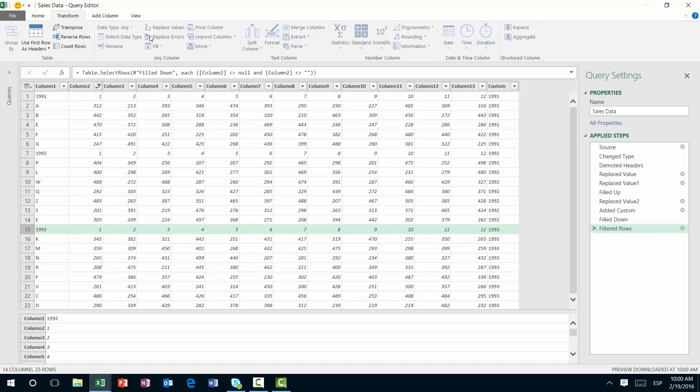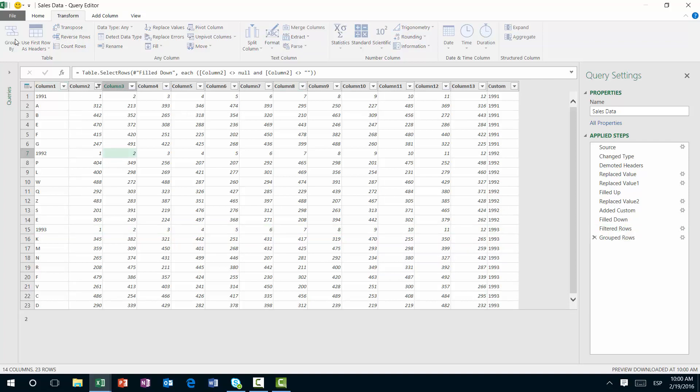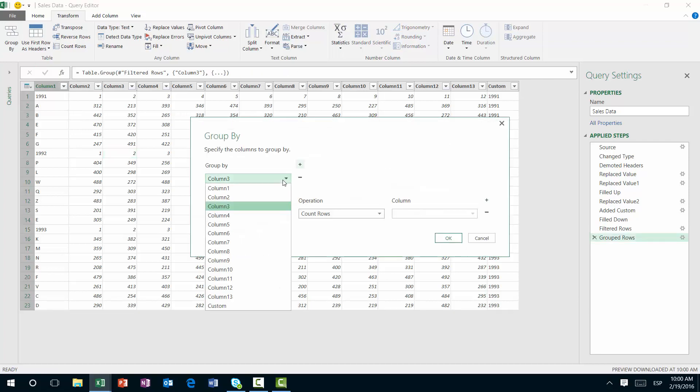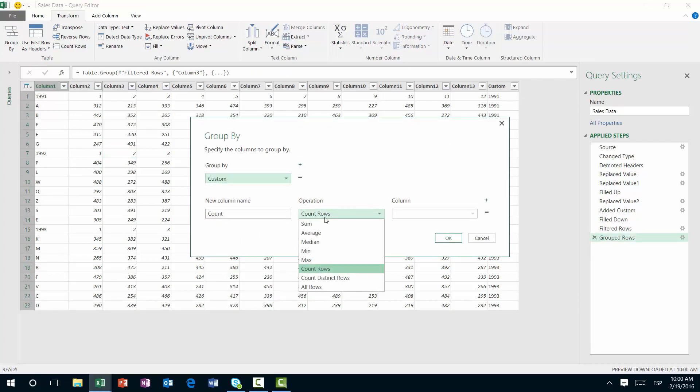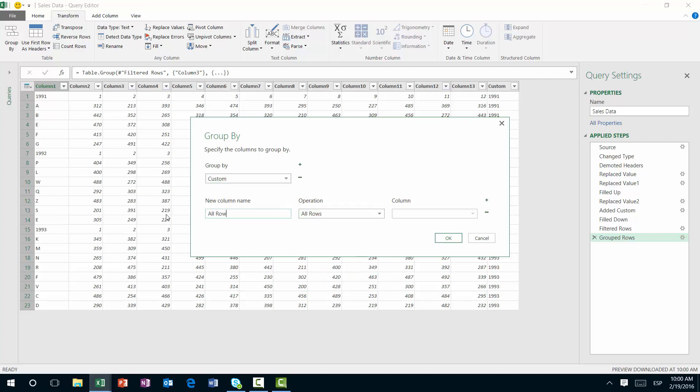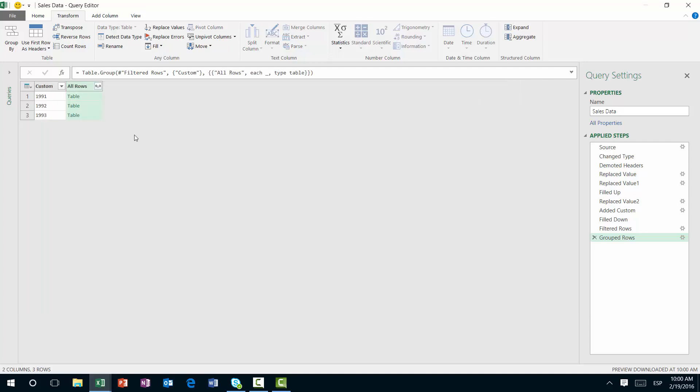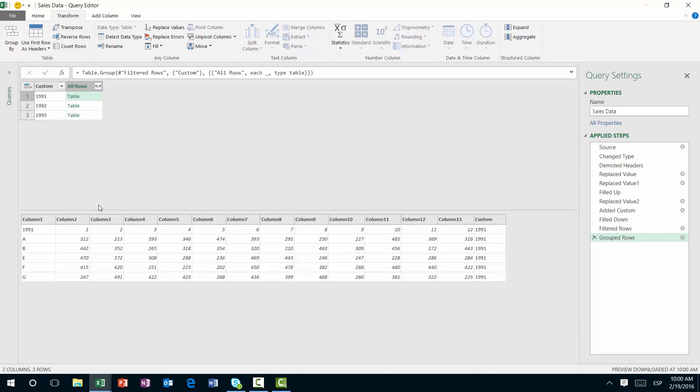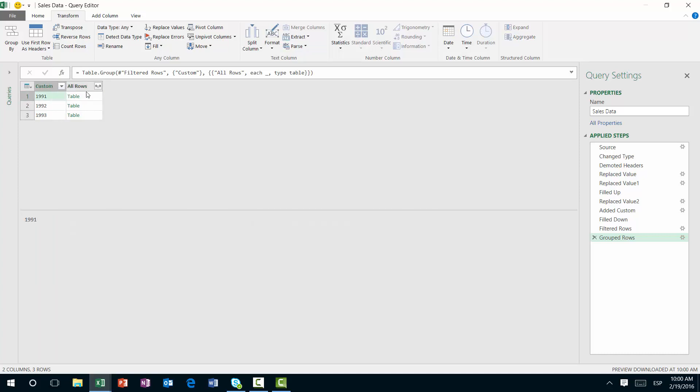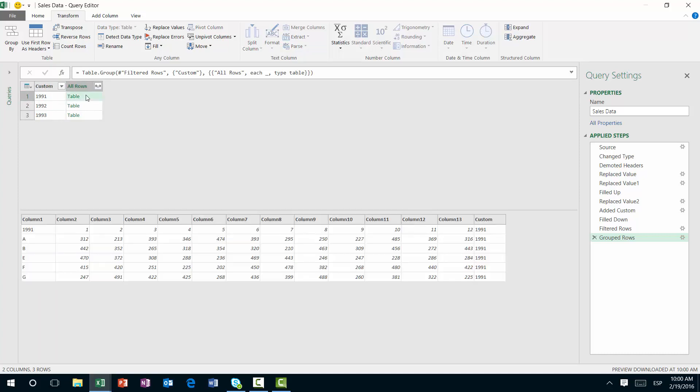Instead, what you can do is simply group by and let's use the custom as the actual group by. And that way, we're going to have the 1991, 1992, 1993 right here and all of the other rows that meet the 1991 in just a simple table right here.